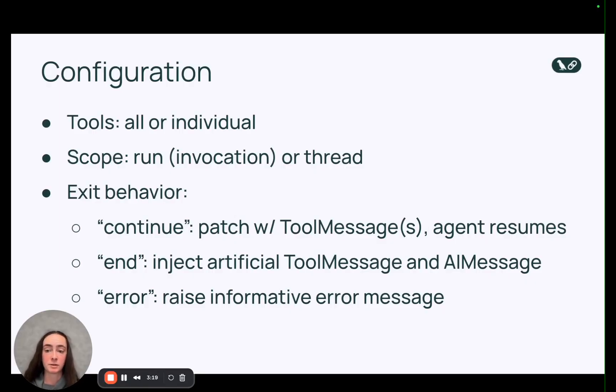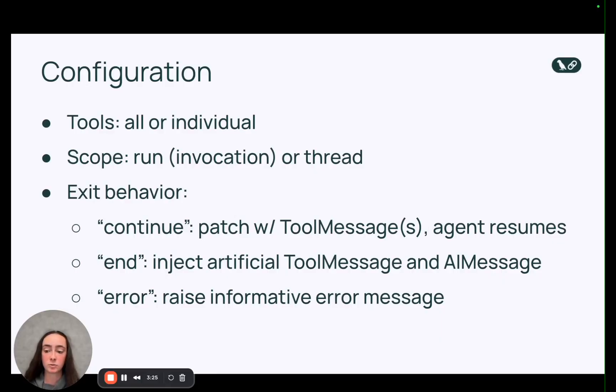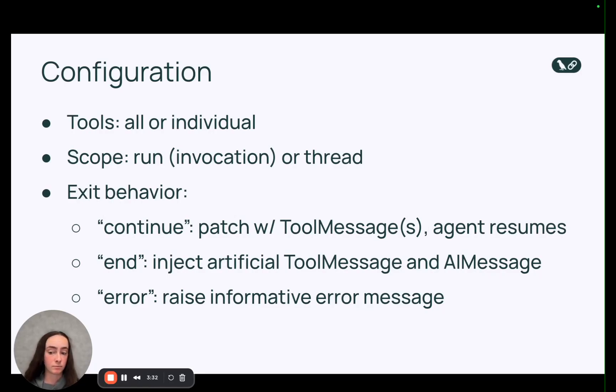Finally we offer some exit behavior settings. So the default is what we call continue which means that if a given tool has exceeded its limits we just patch in tool messages and the agent is allowed to resume and call any other pending tools. And then we ask the agent not to call said tool any longer.